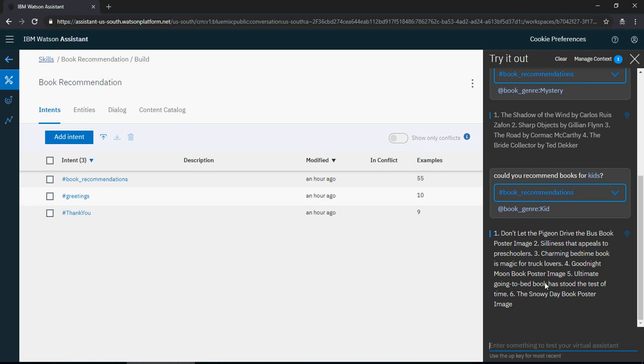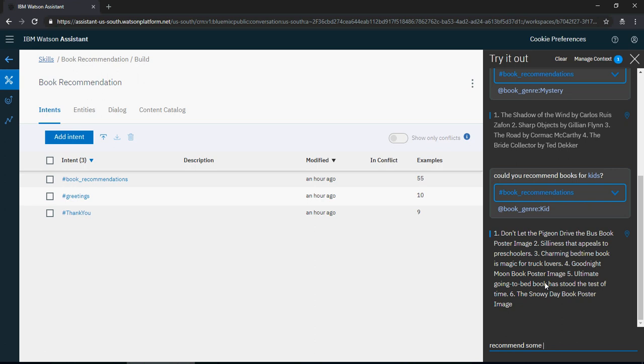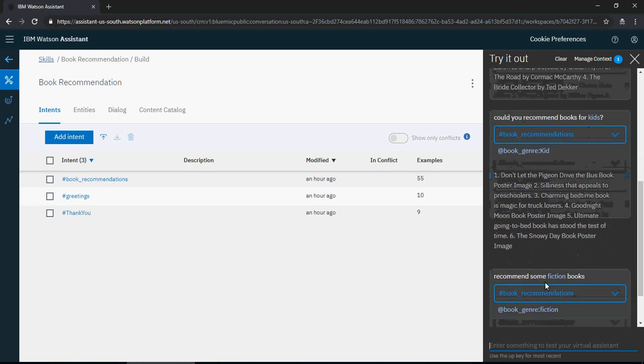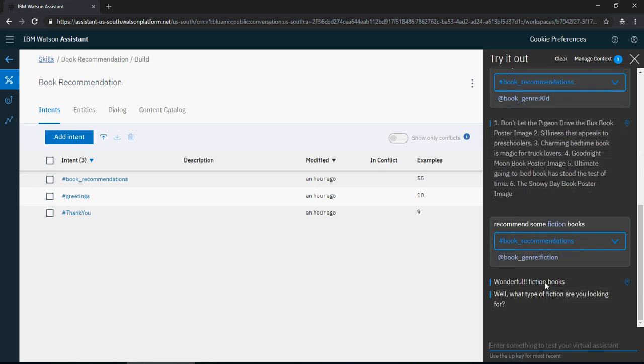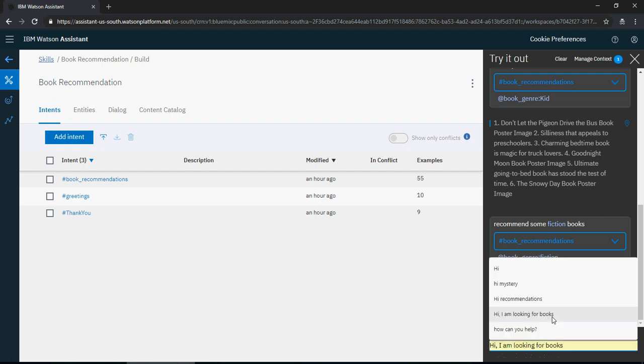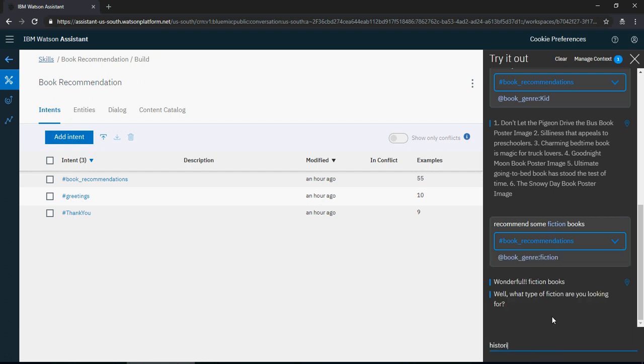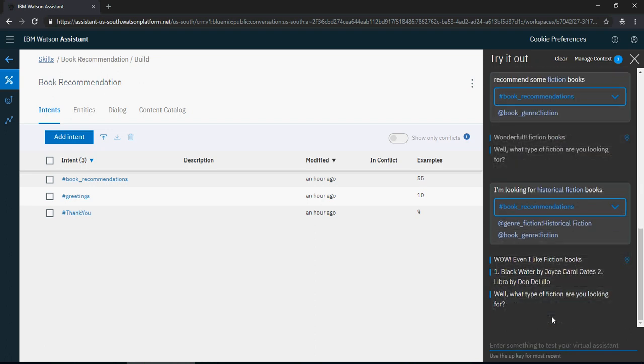Recommend some fiction books. Now it says, wonderful fiction books. Well, what type of fiction are you looking at? Let's say historical fiction books. Or I would be nice. I'm looking for historical fiction books. Wow, even I like fiction books—Blackwater by Joyce. If there is anything else, are you looking for? Well, I'm good.